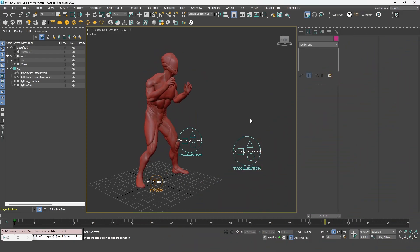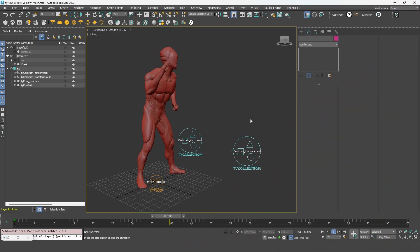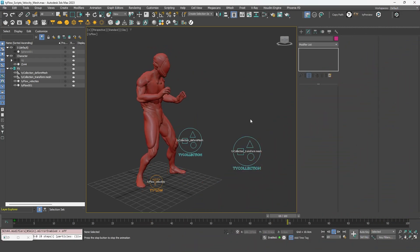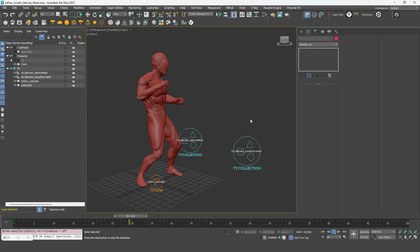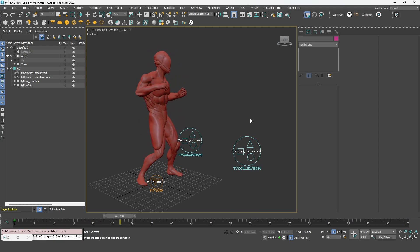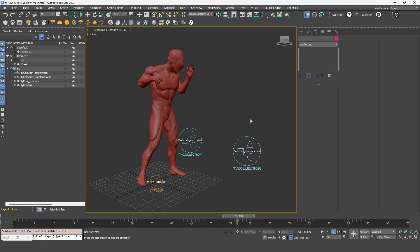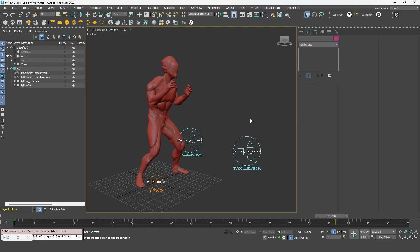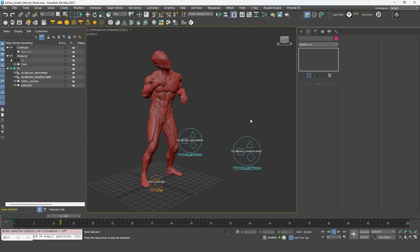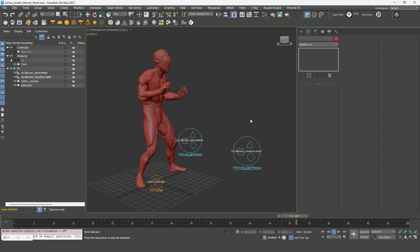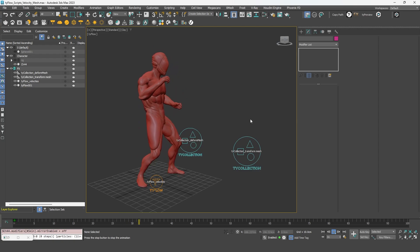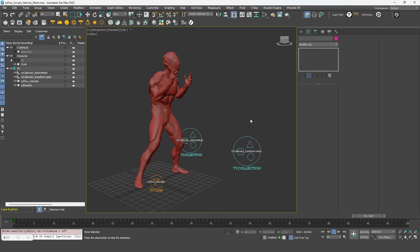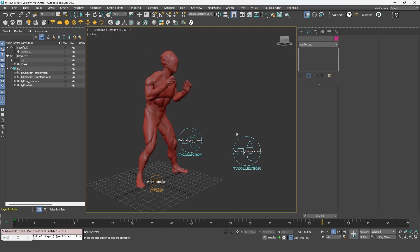Hi everyone, in this quick video I'm going to show you how to deal with velocities in Tyflow. It can sometimes be a bit confusing. So I'm going to show you three ways of transferring velocities from a mesh to your particles.